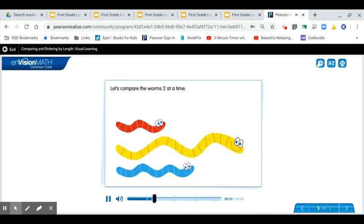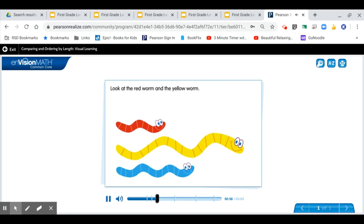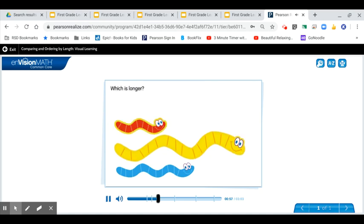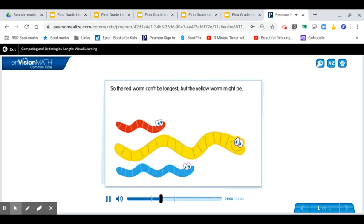Look at the red worm and the yellow worm. Which is longer? The yellow worm is longer. So the red worm can't be longest, but the yellow worm might be.